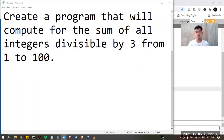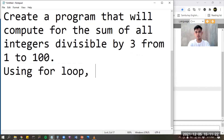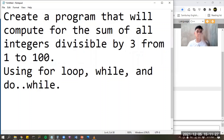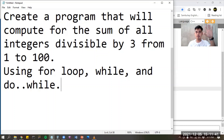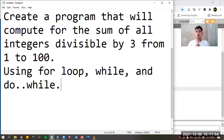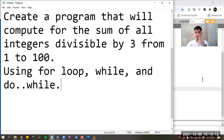For your programming activity, I want you to create a program that will compute the sum of all integers divisible by 3 from 1 to 100, using for loop, while loop, and do-while. Screenshot the code for each — for loop, while, and do-while — and also the output for each program. There should be three different screenshots of output, but expectedly they should all produce the same result. Submit by the indicated deadline.